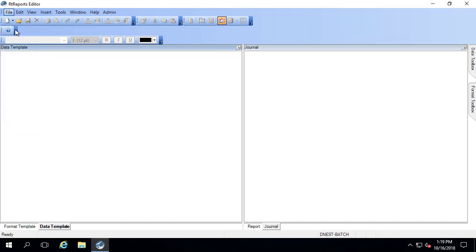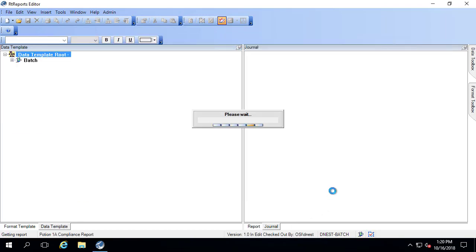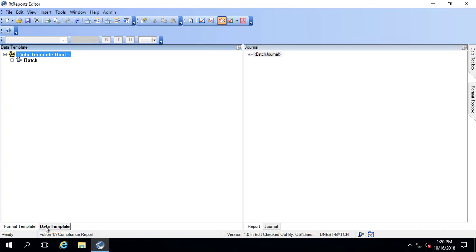I want to open an existing report, so I'll go to File > Open. We're going to take a look at the Potion 1A compliance report. Over here on the left I have the option to switch between the format template and the data template. I want to start by clicking on the data template. And over here on the right I have the option to switch between the report and the journal — I want to make sure I'm looking at the data journal.